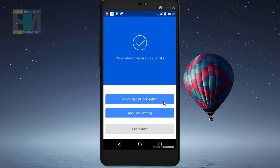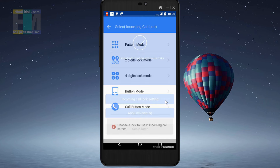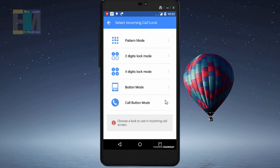Here we have 3 options. The first is the incoming call lock settings. The second is the app lock settings. And the third is the setup letter. We will click on the first option — incoming call lock.